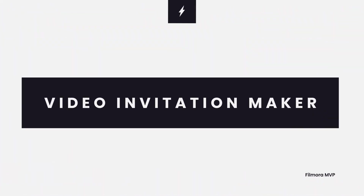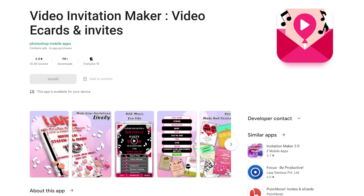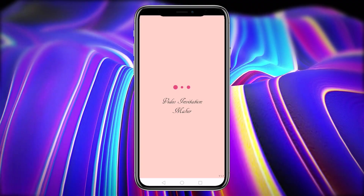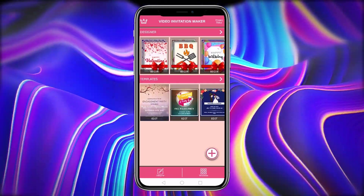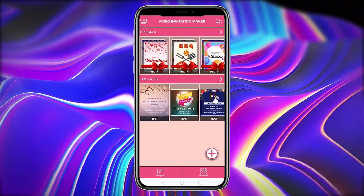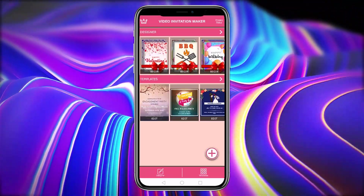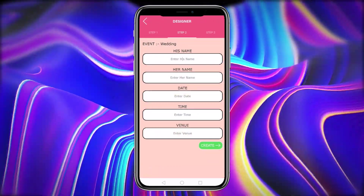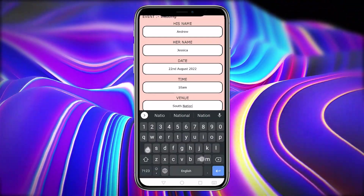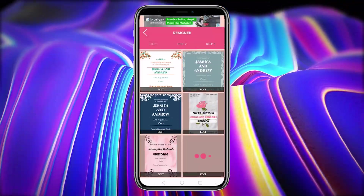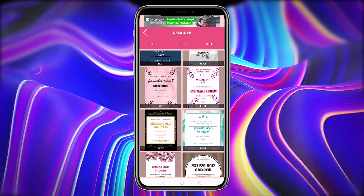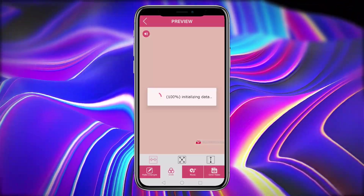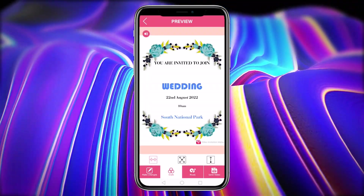Video Invitation Maker Video eCards and Invites: using pre-built designs in this Android Video Invitation Maker, you can make spectacular and endearing video invitation cards in seconds. When you have your ideas for your invitation card, you may change templates to fit your needs or build your own. You can also use the Premium Designer option to make an invitation card quickly by putting in some information.